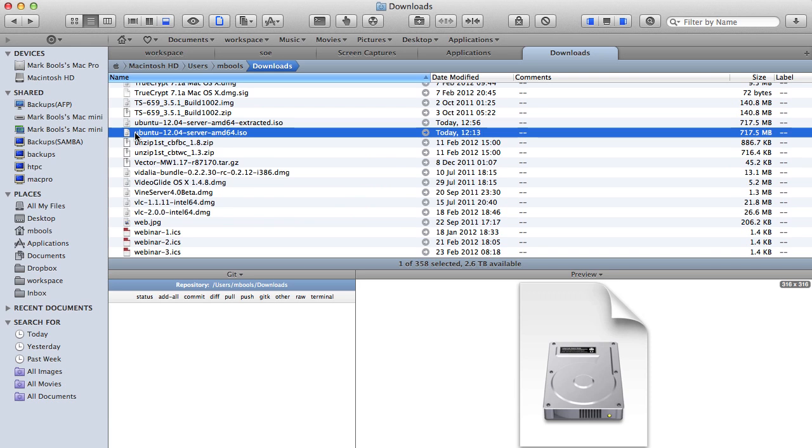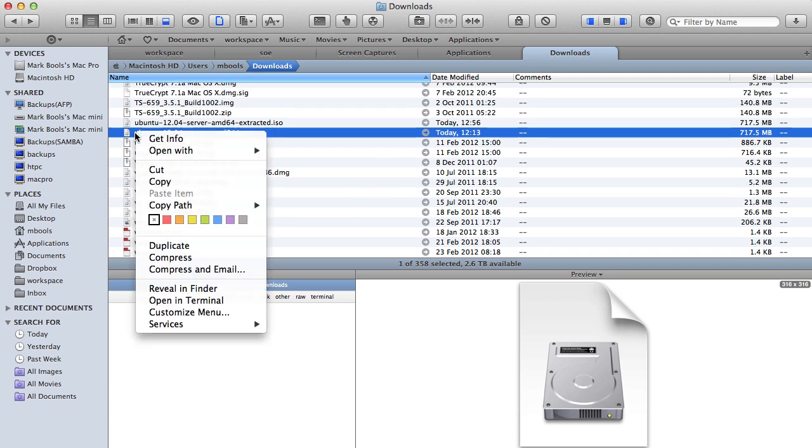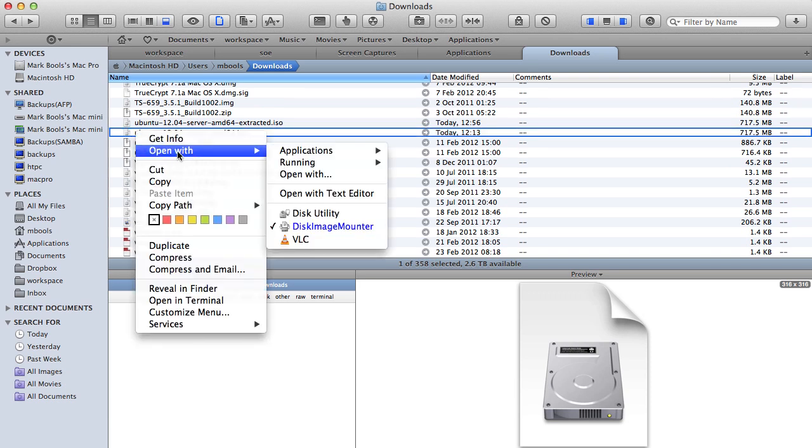Burning a CD is very easily done with OSX Lion Disk Utility. Right or control click the ISO image and select Disk Utility.